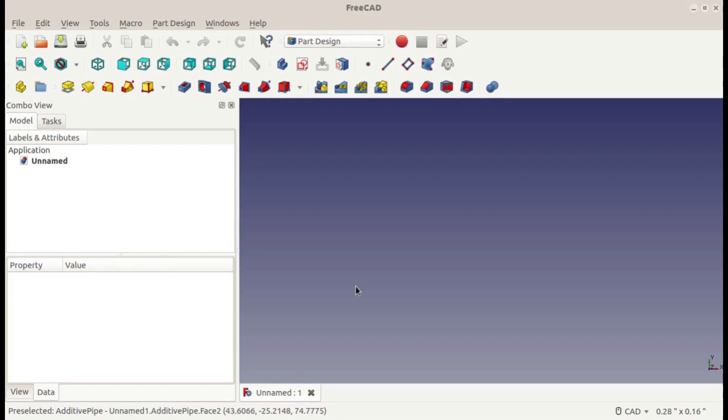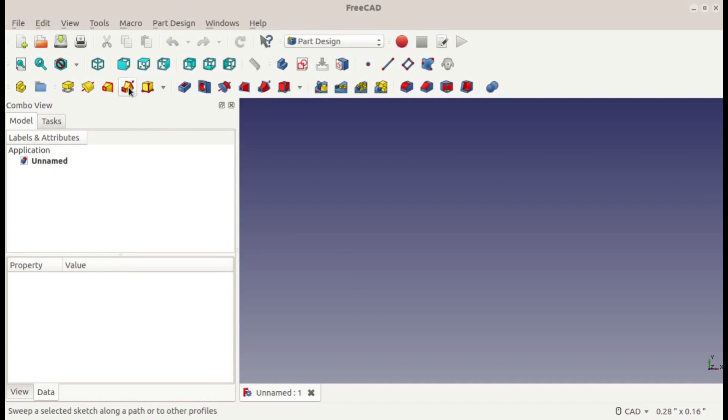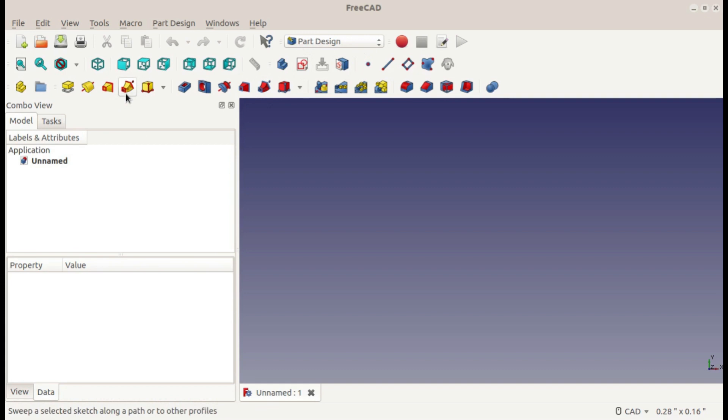Hey guys, this is Christopher, and in this tutorial I'm going to show you how to use the Sweep tool in FreeCAD. The Sweep tool I'll be using is the one from the Part Design Workbench, not the Part Workbench. They're a little bit different.